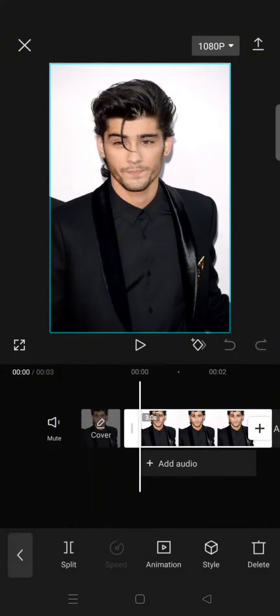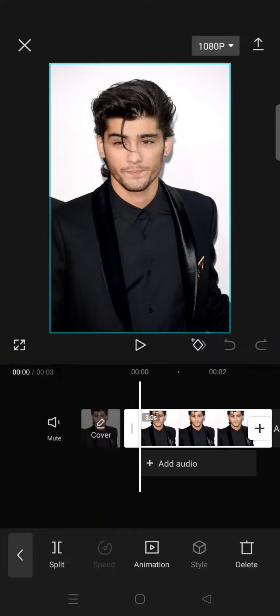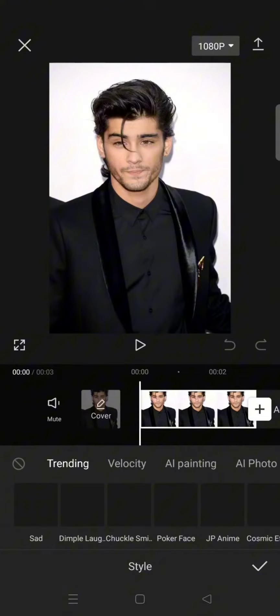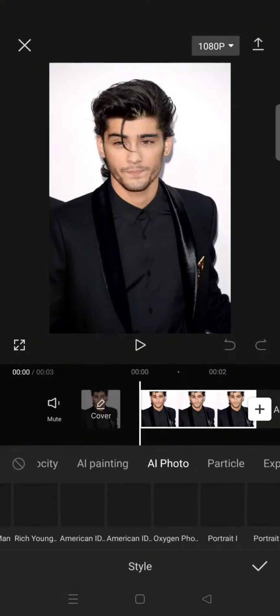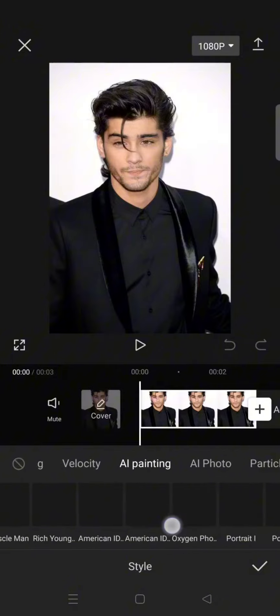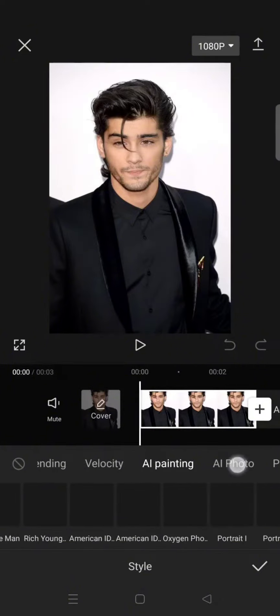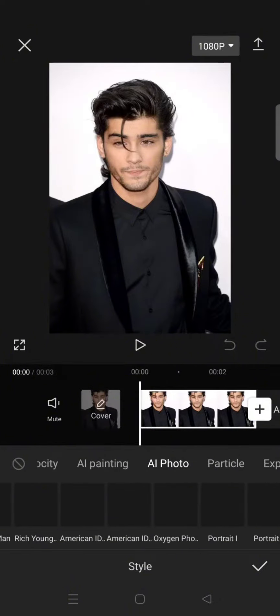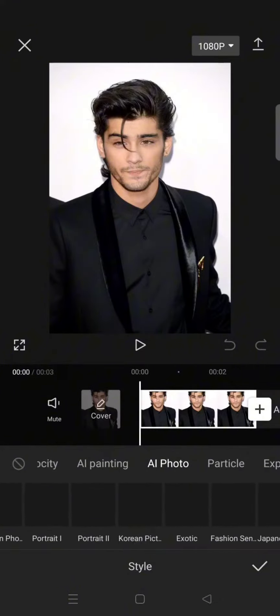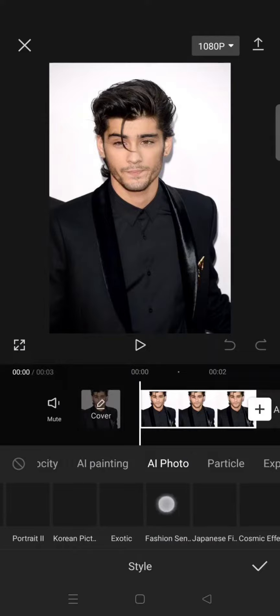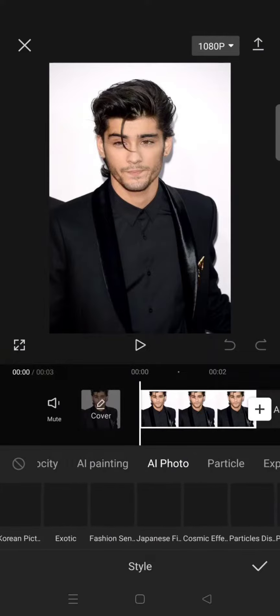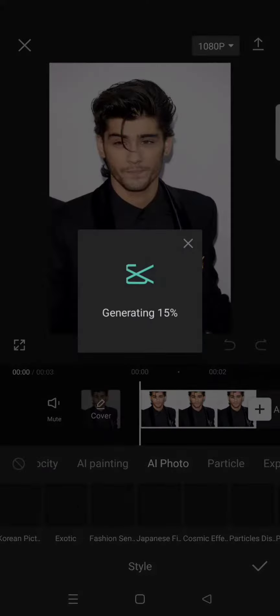You can just click on your photo and go to Style, and then in here just swipe through the category to AI Photo, and you'll find this Fashion Sense Daily. So just click on the style and wait for it to finish generating.